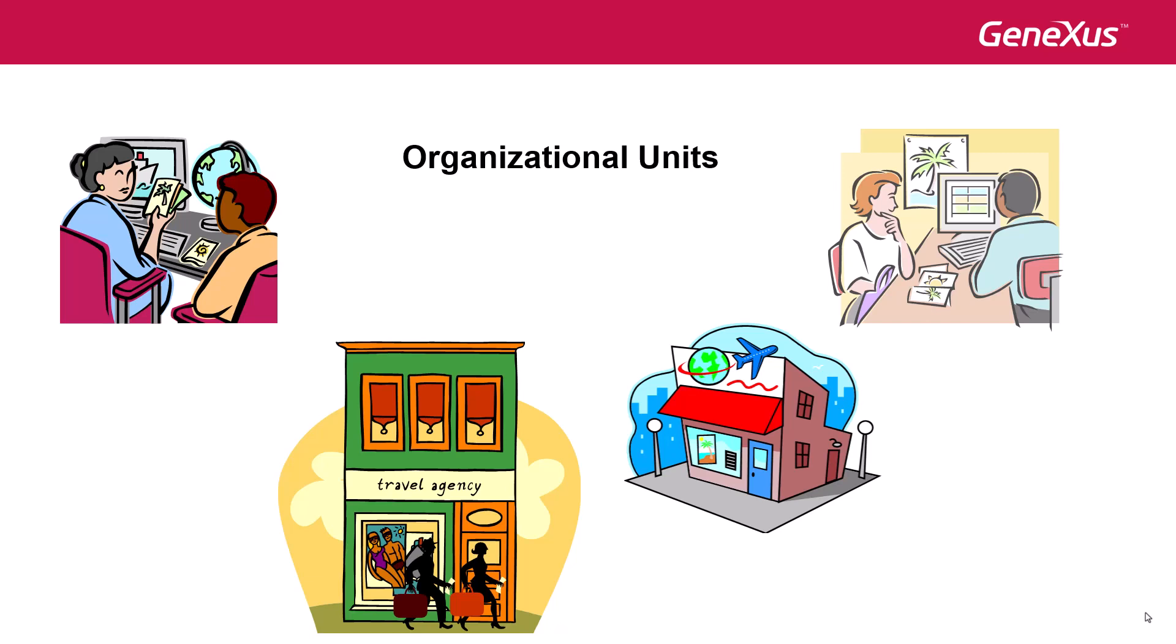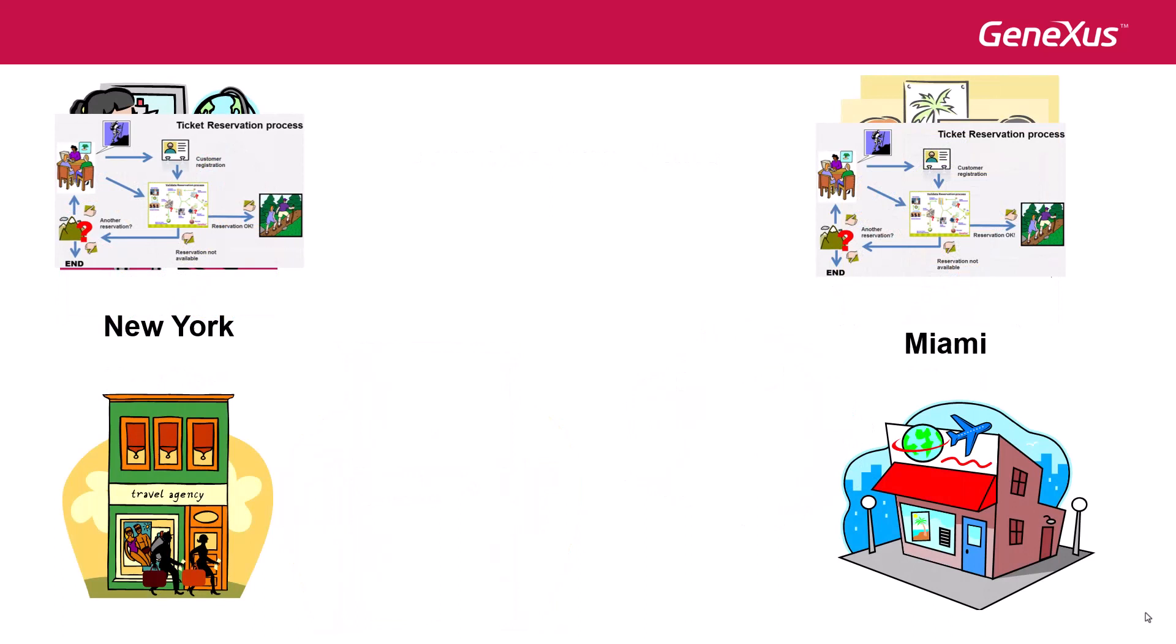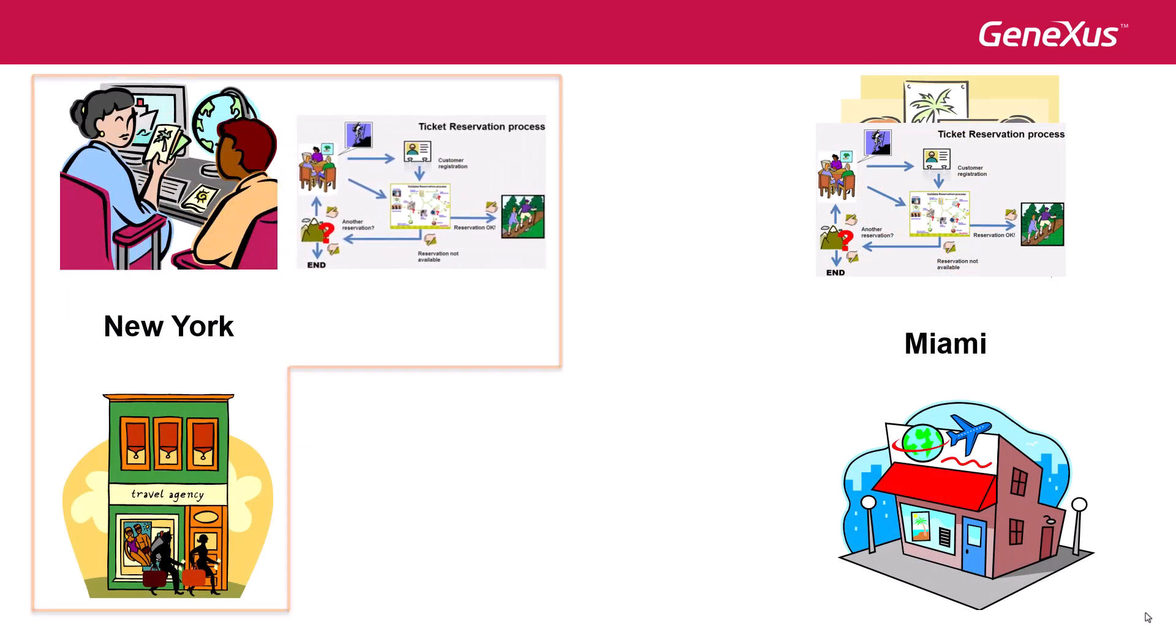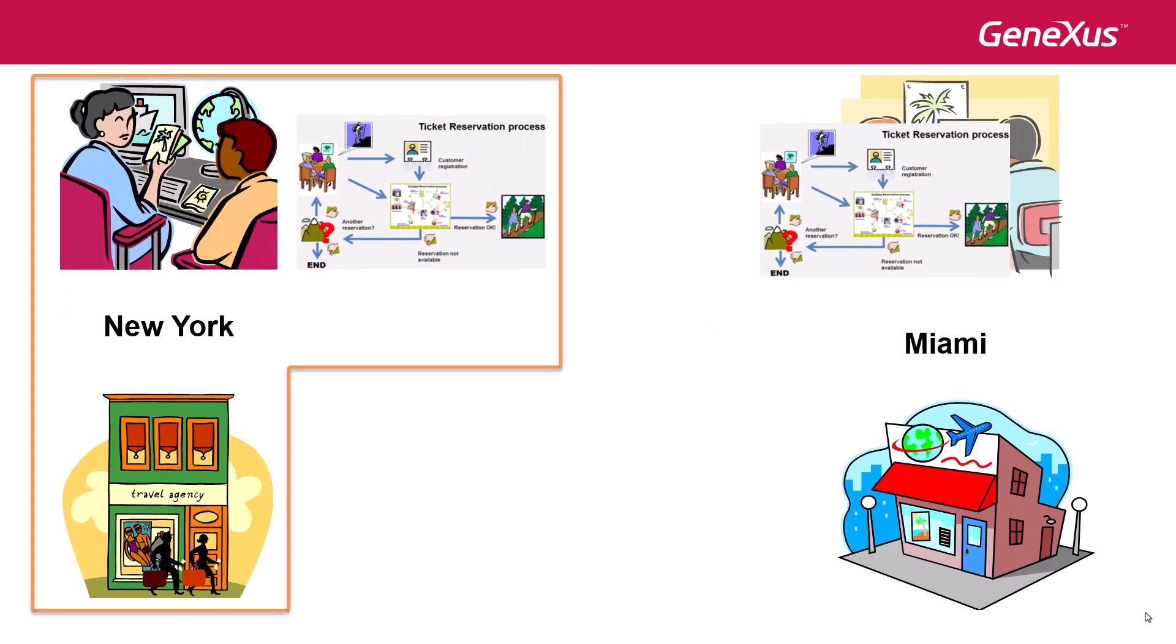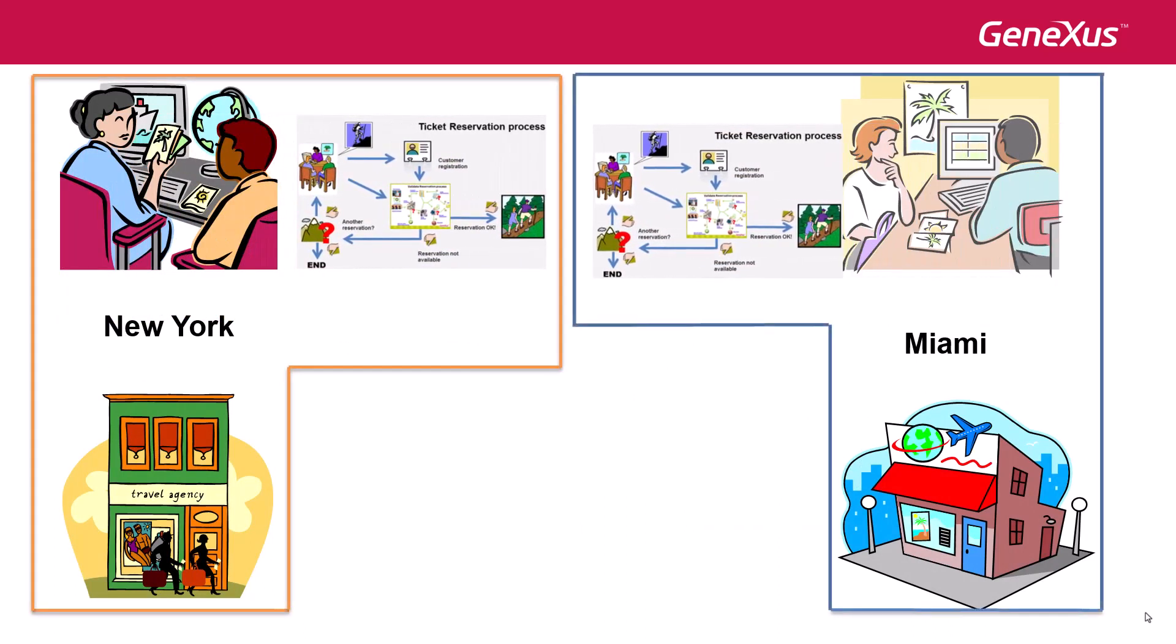In the case of our travel agency, there are two offices. One in New York, and the other one in Miami Beach. Once the organizational units are defined, we assign the corresponding organizational unit to each user. From that point on, the process will inherit the organizational unit of the user who initiates it. This means that users will only view, in their incoming trays, the tasks of the organizational unit to which each user belongs.